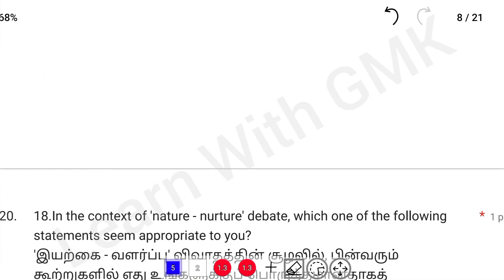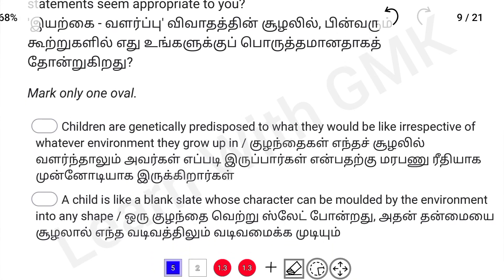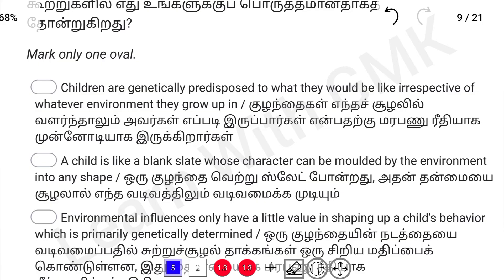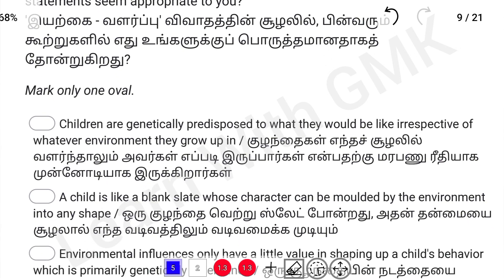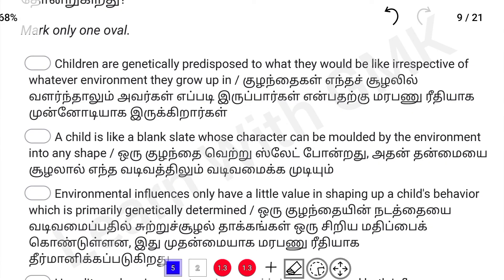In the context of nature and nurture debate, which one of the following statements seems appropriate? First statement: children are genetically predisposed to what they would be like irrespective of whatever environment they grow up in. We have learned that heredity and environment are two separate factors. The correct answer involves both heredity and environment.